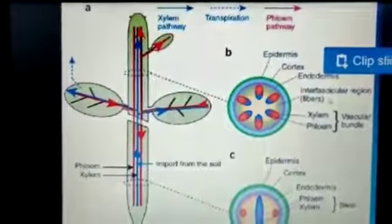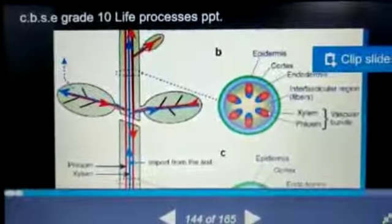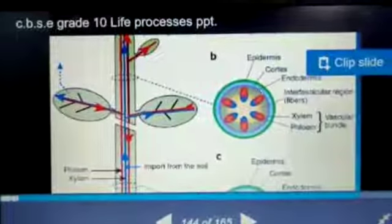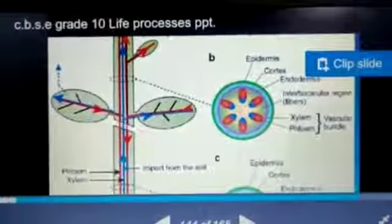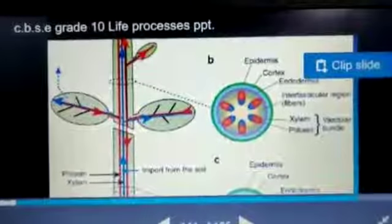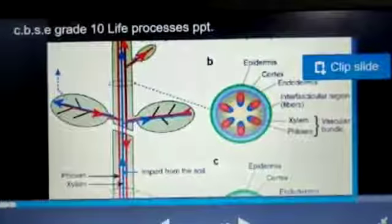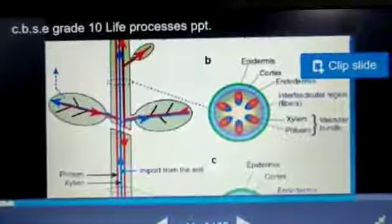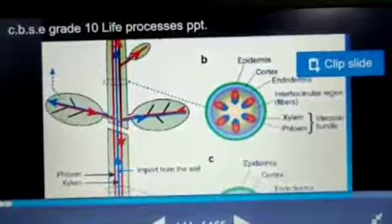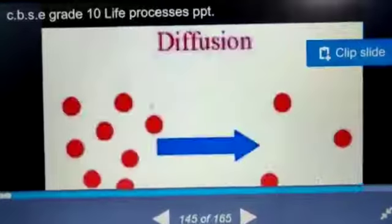Here you can see the vascular bundles. The outermost layer is the epidermis, and the blue colored layer is the cortex — this is the basic anatomy of the stem. Xylem and phloem supply water and food material to each and every plant cell and tissue.